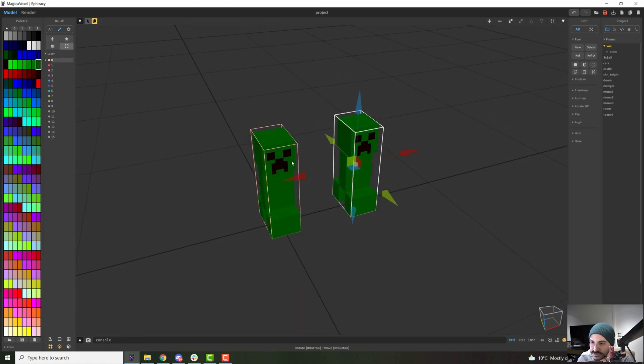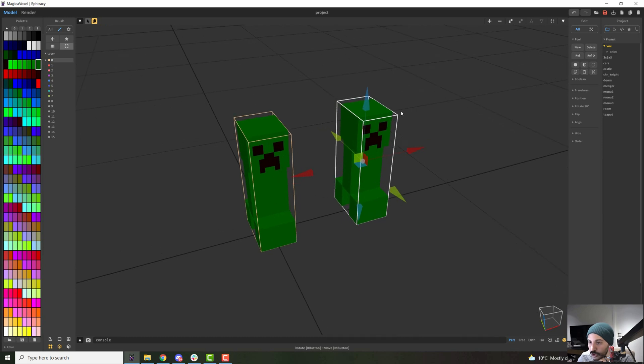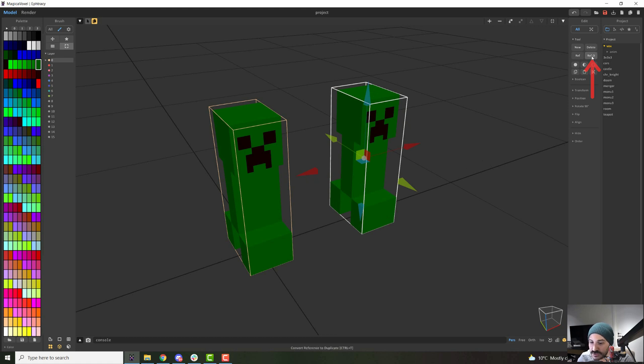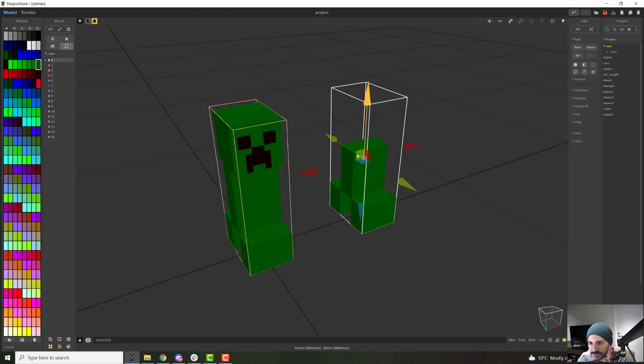If you wanted this to stop being referenced, to stop being linked, you can select the model and click here where it says ref D, which means convert reference to duplicate instead. So if you click that, now this model is again unique from each other.